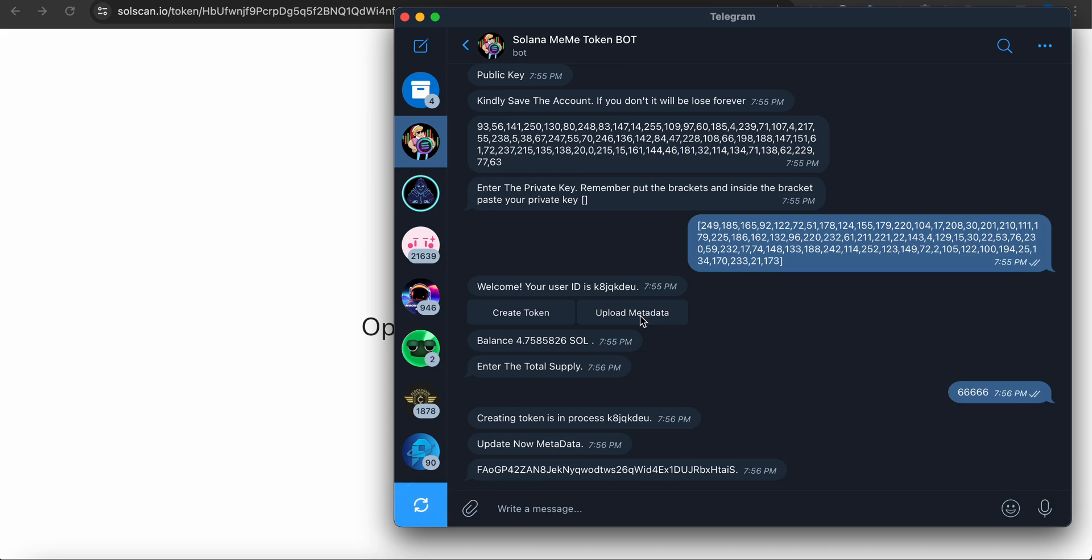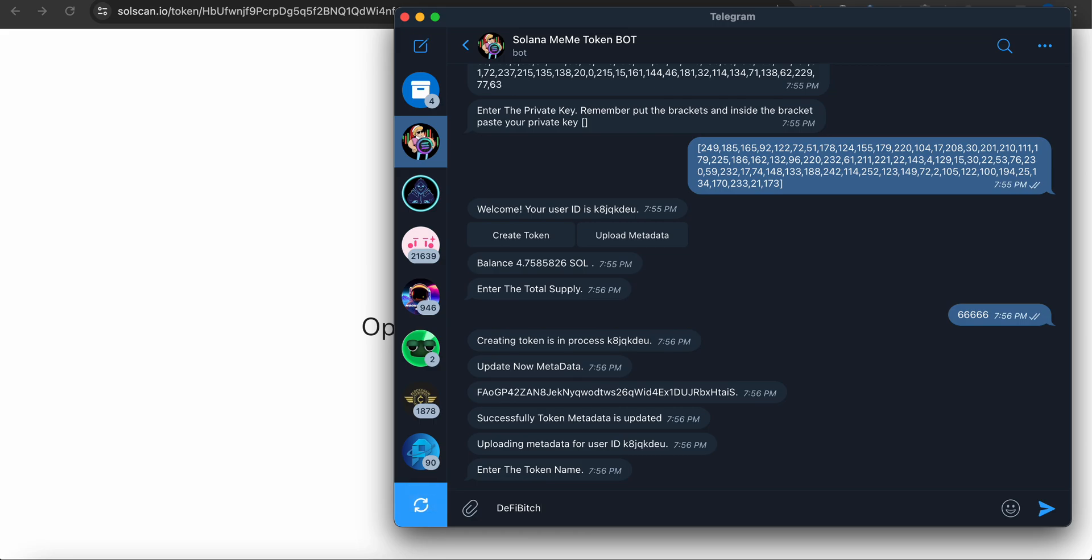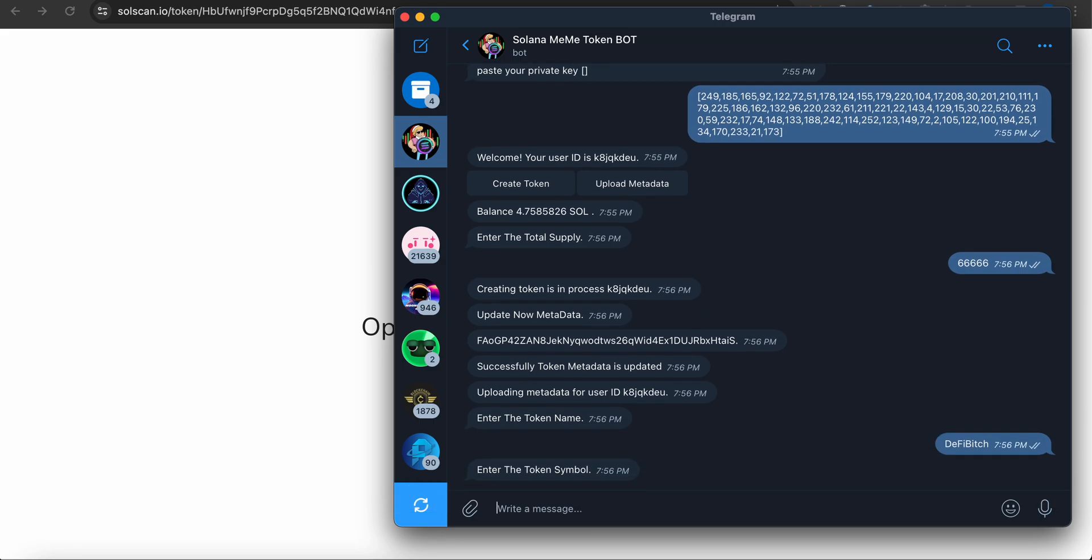Now on to the metadata. Once you have the token address, you have to update metadata. Click this, enter token name - let's say Defy Bitch. Symbol: BITCH.